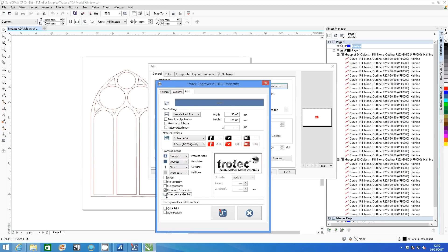Make sure that inner geometries first is selected as it will allow us to cut the inner parts of the graphic before the outline.